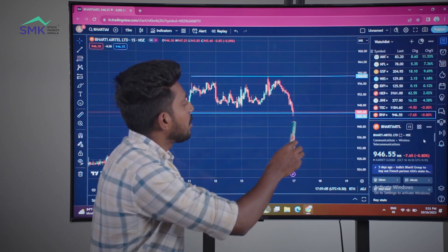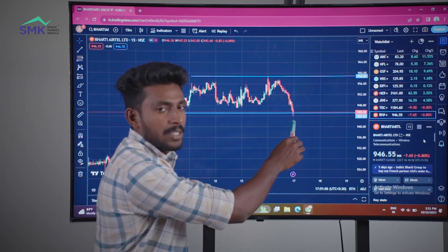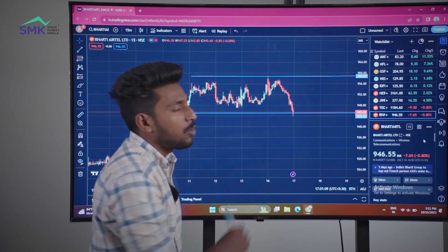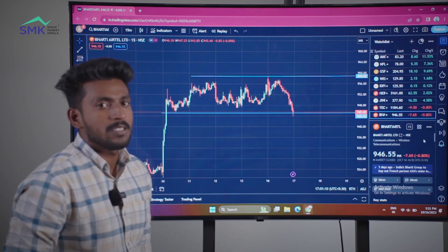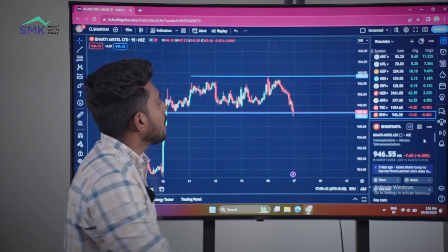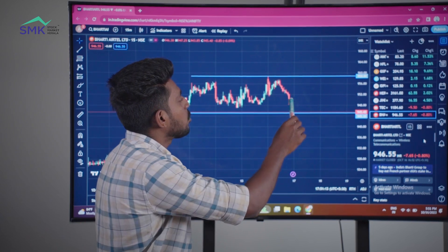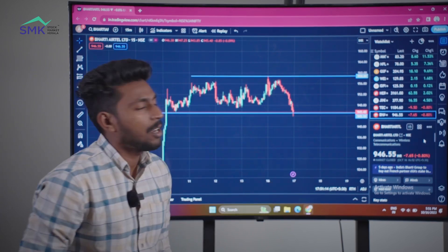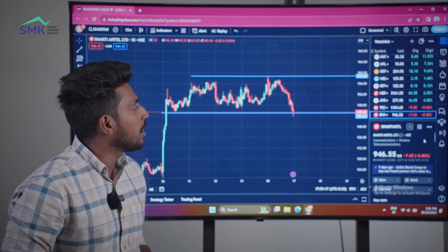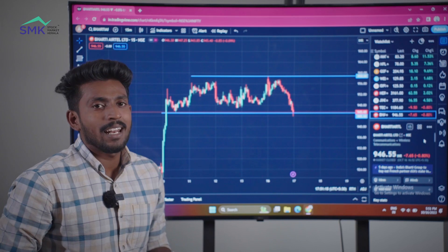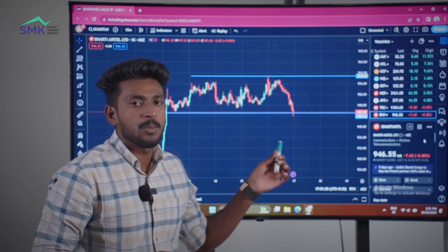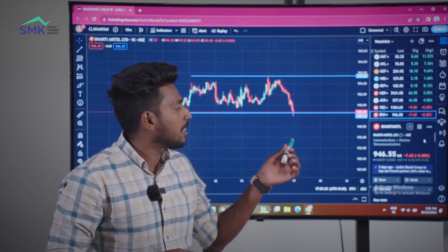The market shows a candle. We have a sell entry to the market. The stop loss is 4 rupees. We have to sell it to the market. First target is 4 rupees.